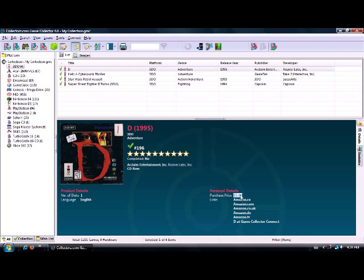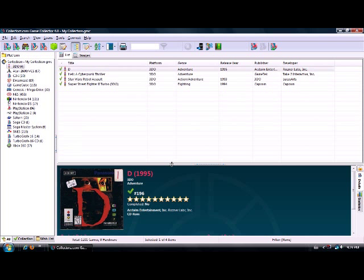It was the 196th game I added to my collection. The purchase price - I paid five dollars for it. I don't put all the information in for all my games; it's really time-consuming, especially when you buy a lot of them. You can click on links down here and it'll tell you where you can buy them from Amazon - since I'm Canadian, amazon.ca - UK, Germany, France. It tells you the language and number of discs.